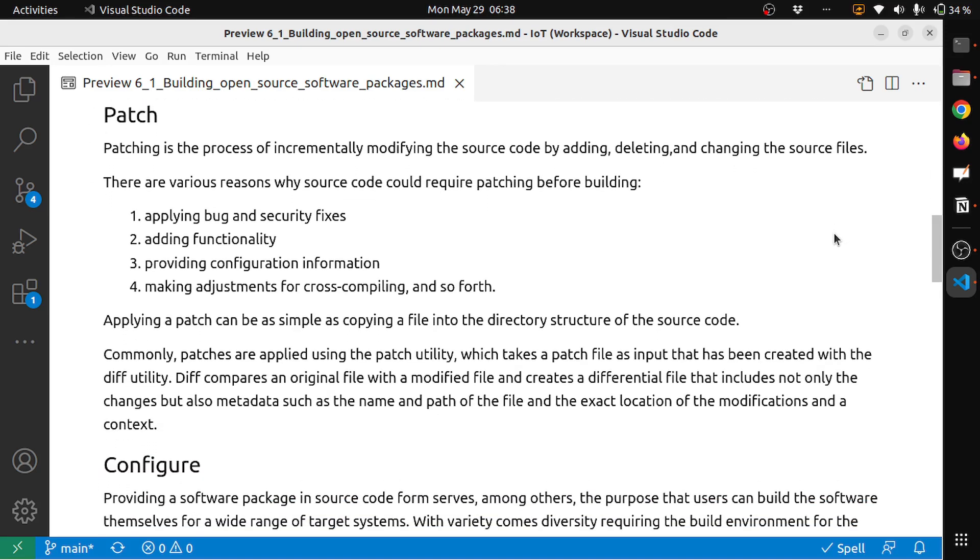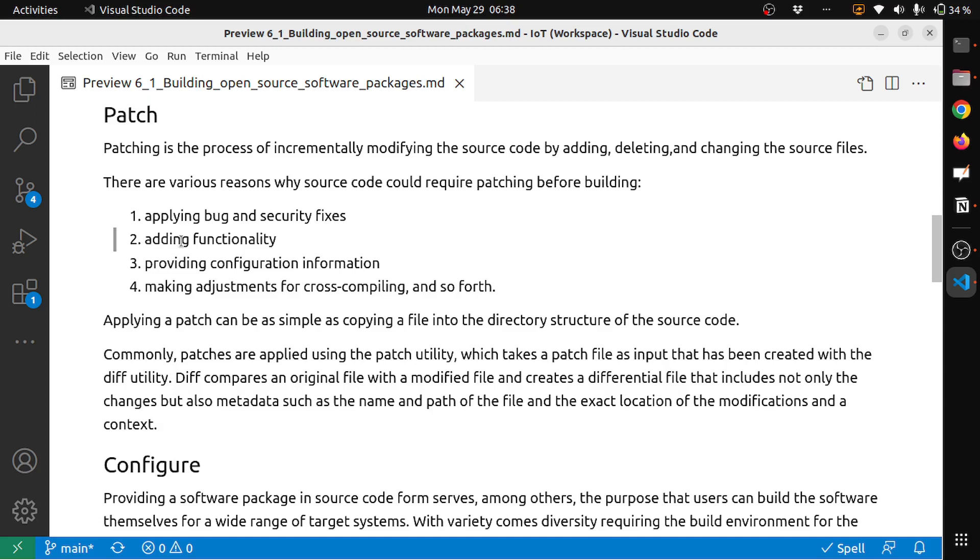The next is patch. Patching is the process of incrementally modifying the source code by adding, deleting, and changing source files. There are various reasons why source code could require patching before building. First is applying bug and security fixes. The second reason could be adding functionality. The third reason could be providing configuration information. The fourth reason could be making adjustments for cross-compiling and so forth. These are the typical reasons why source code needs patching before building it.